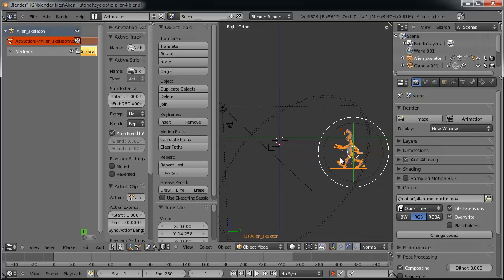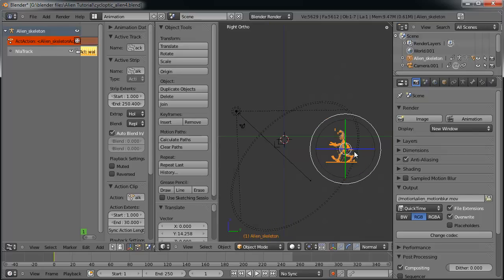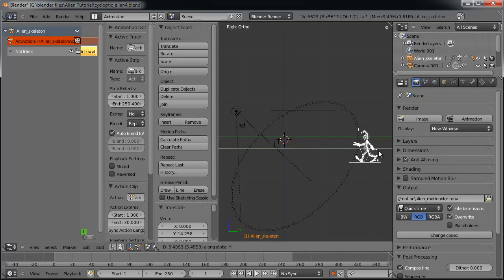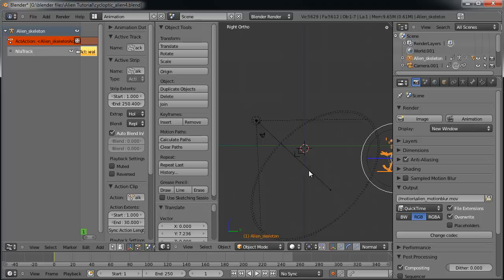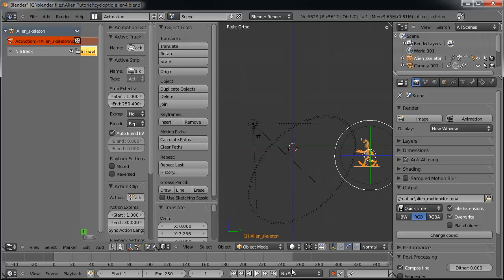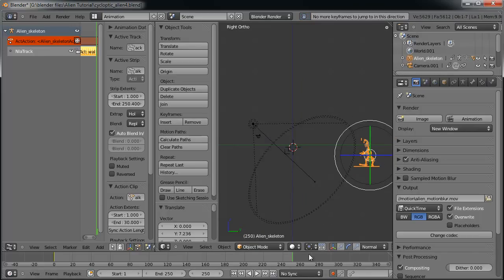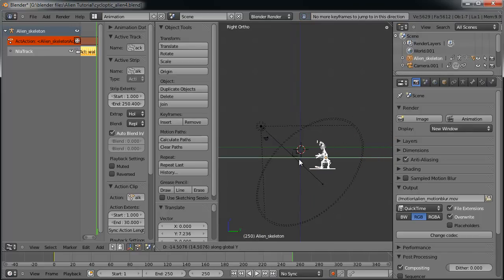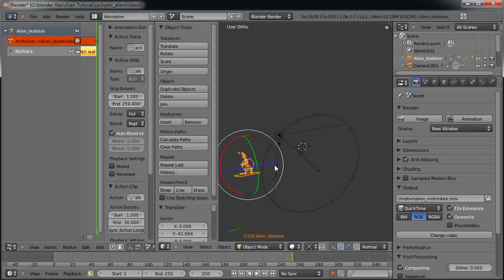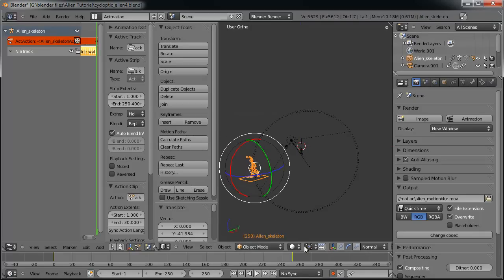Just drag our guy on the y-axis back a little ways. Let's say about maybe a little further and zoom out. There we go. And then we'll go up to the final frame, which is 250. And drag him all the way up here. Now we inserted the keyframe, automatic keyframes.